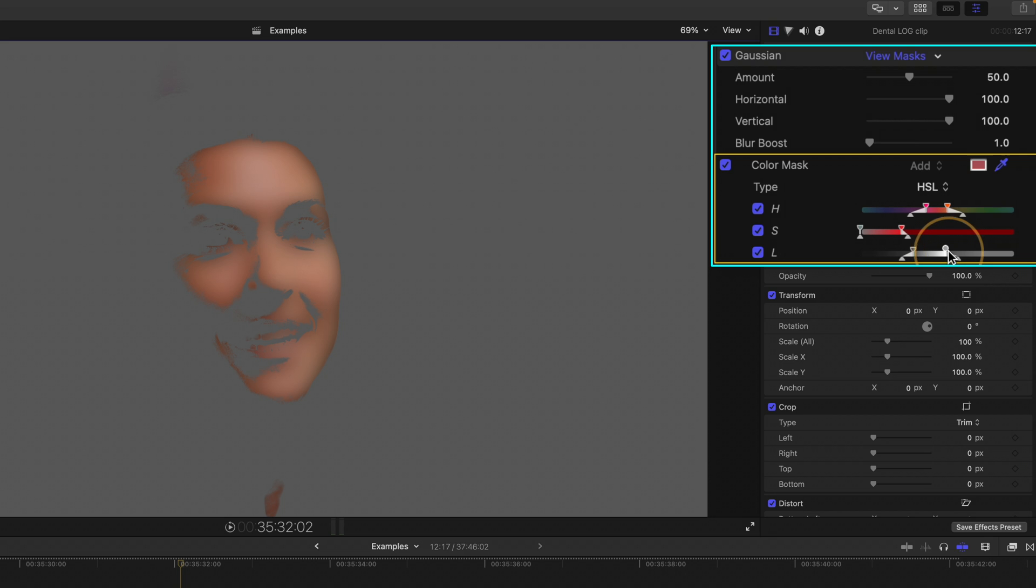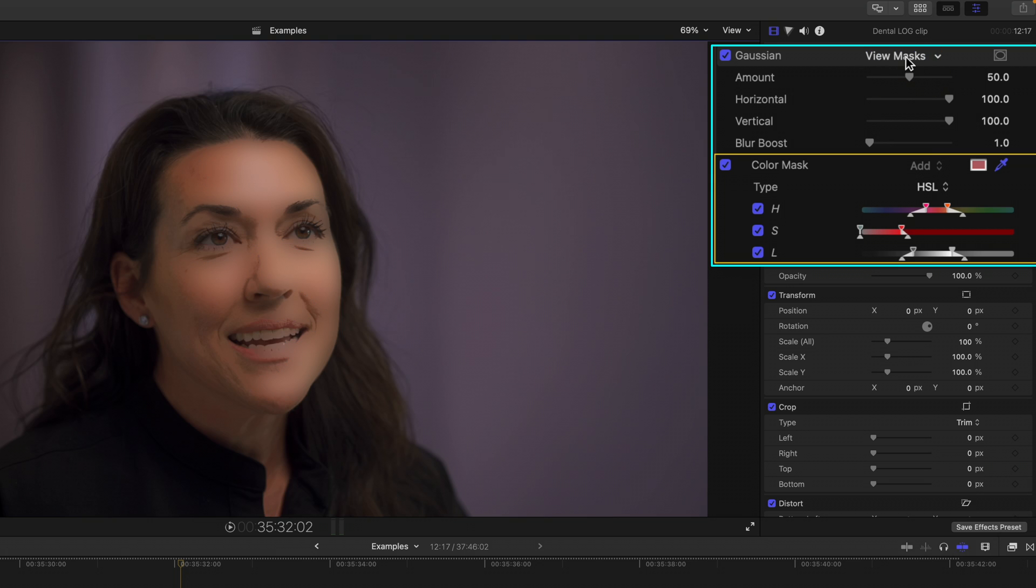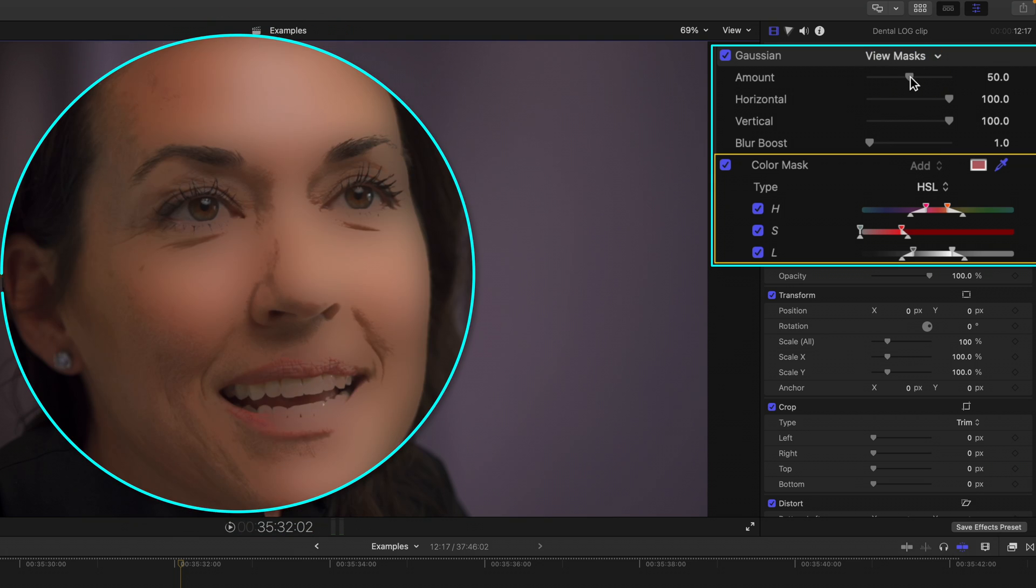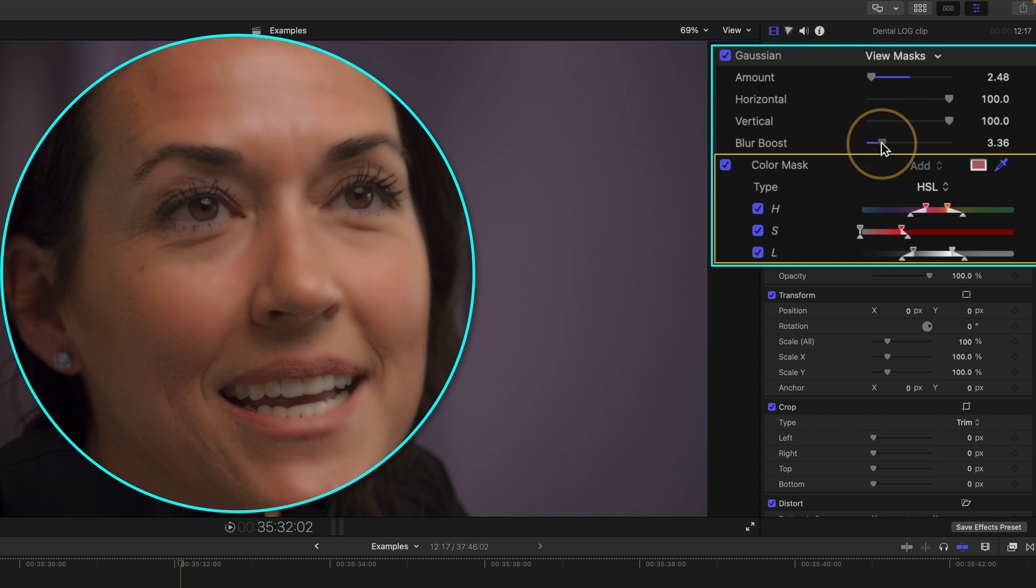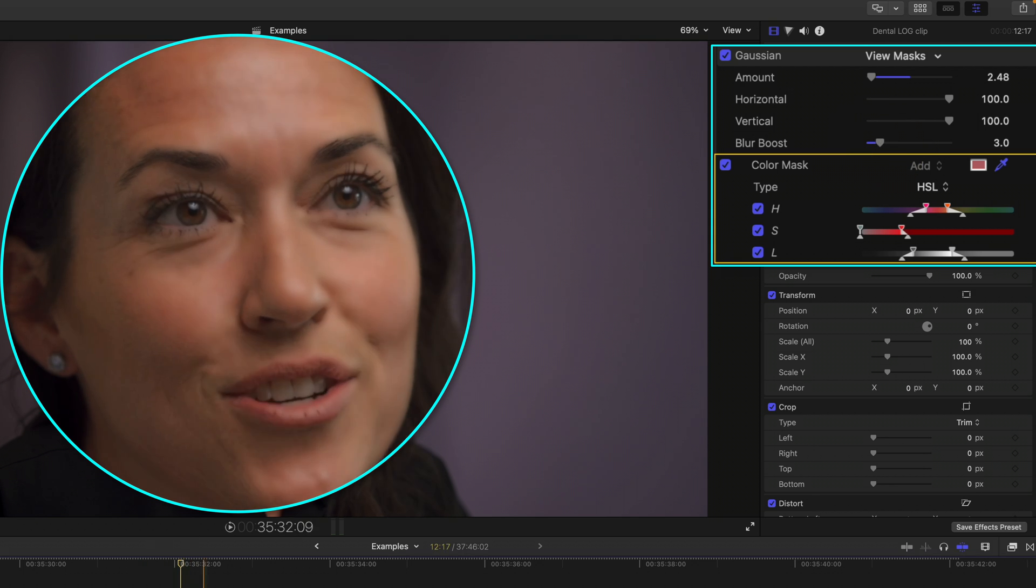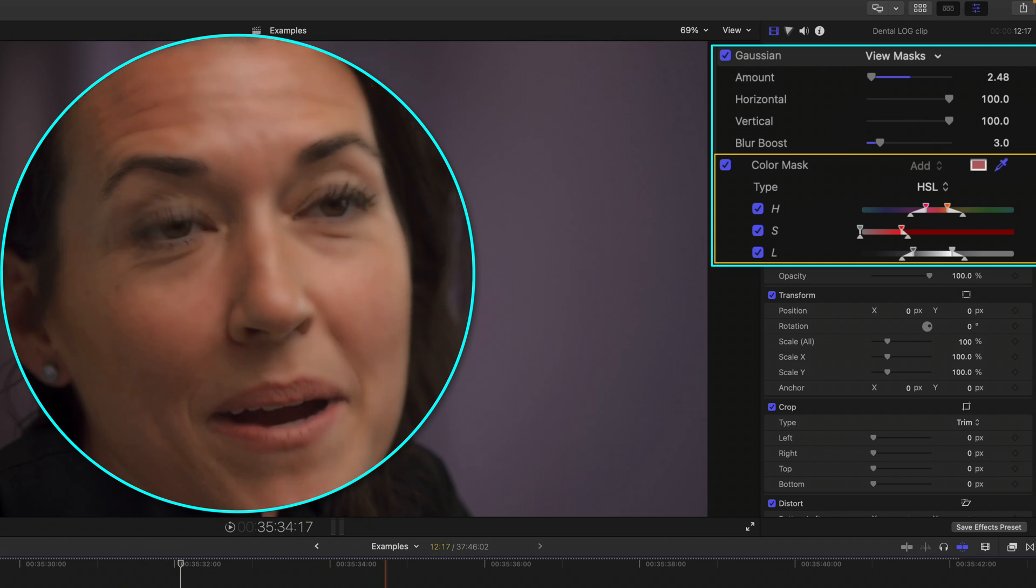Once again, try not to select her eyes. If possible, you only want to select your subject skin. Then hit view mask, bring the amount all the way to maybe one or two, not too much. Subtlety is going to be key here. And then from there you can adjust the blur boost to add a little bit more of a faux skin smoothing feature.